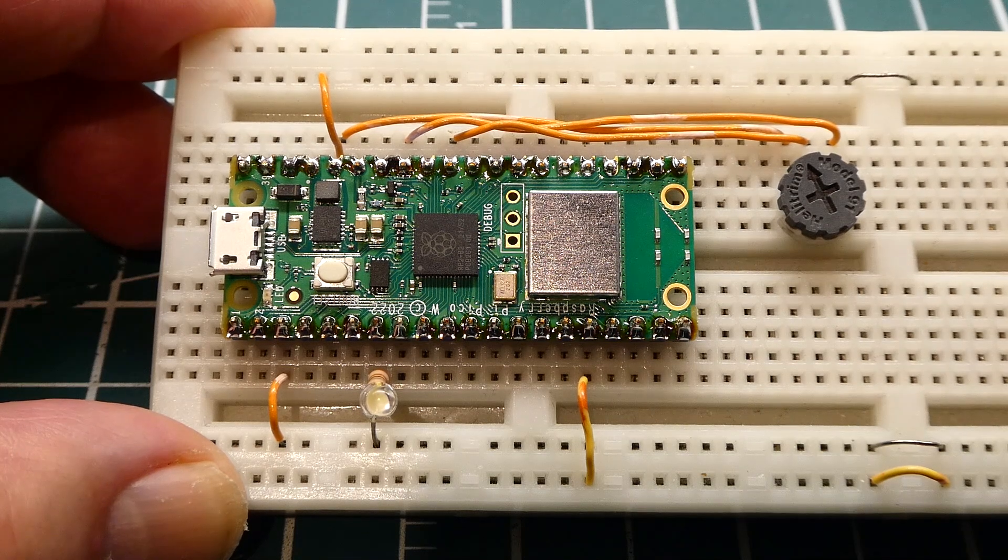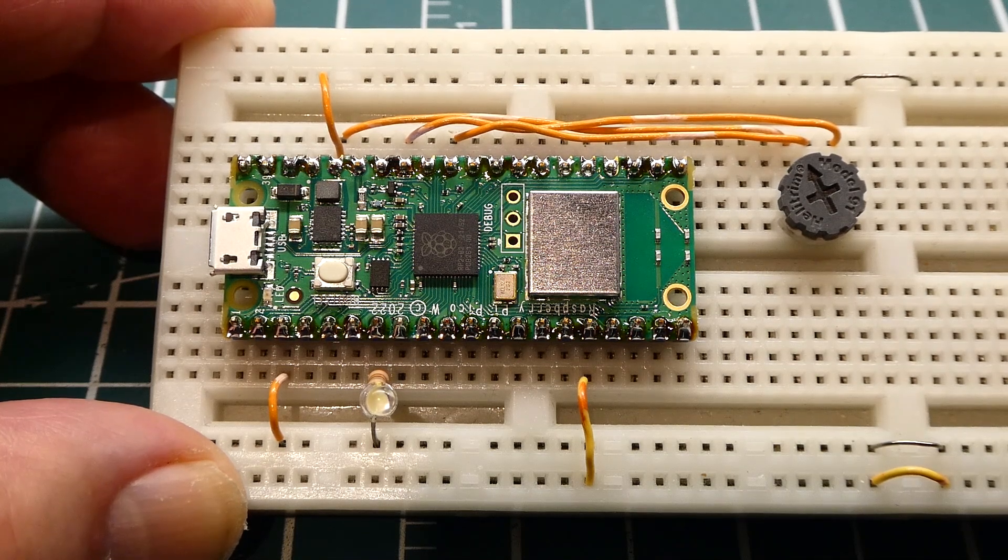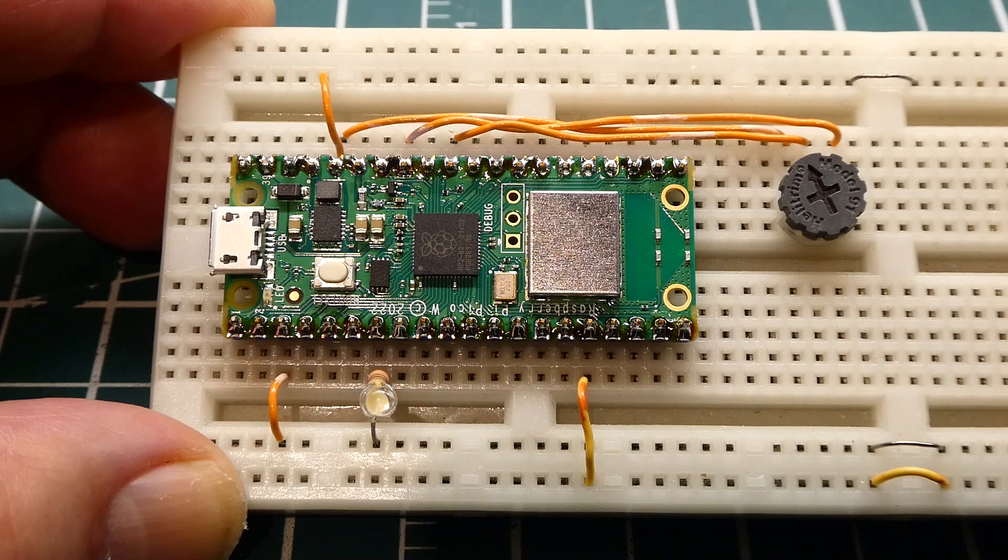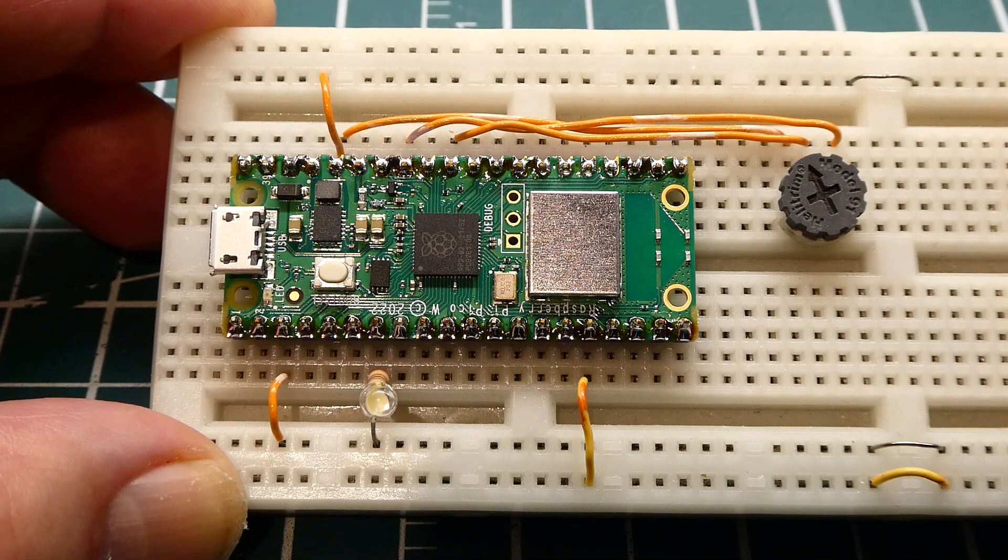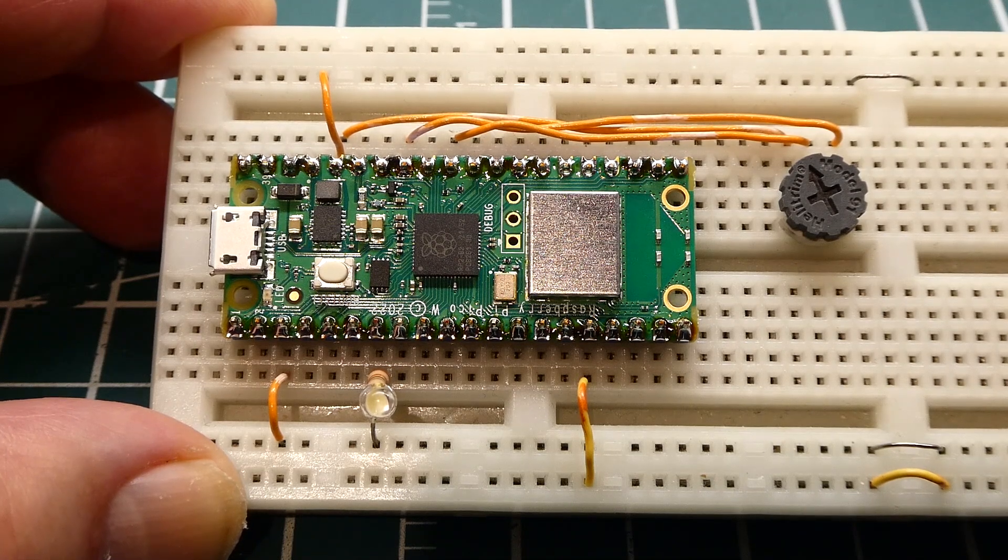In this video we are going to have a look at the module that I have mounted on my breadboard. Now this is the Raspberry Pi Pico W.